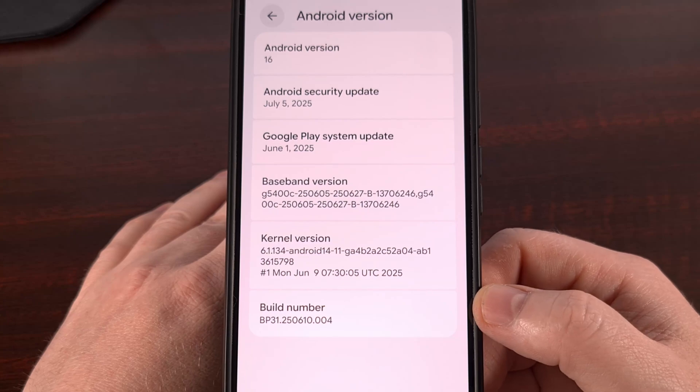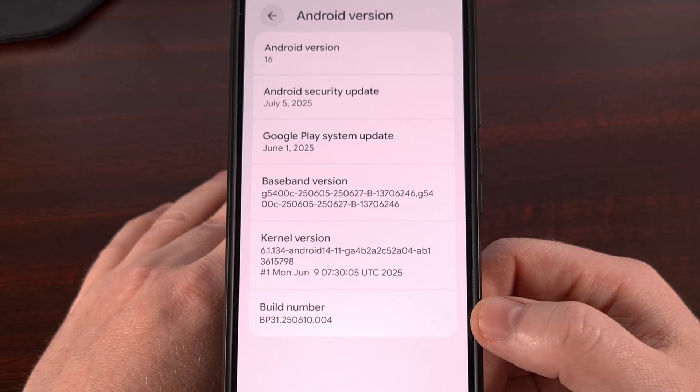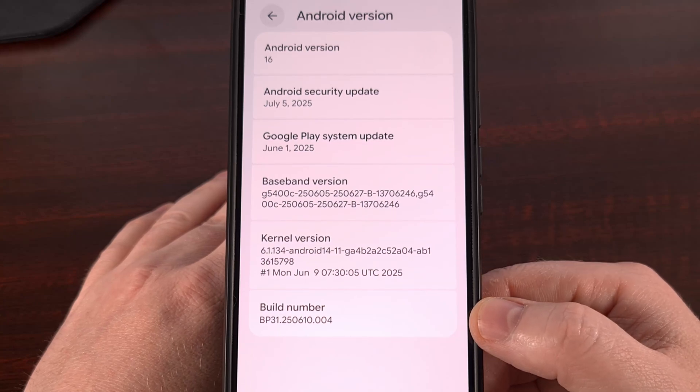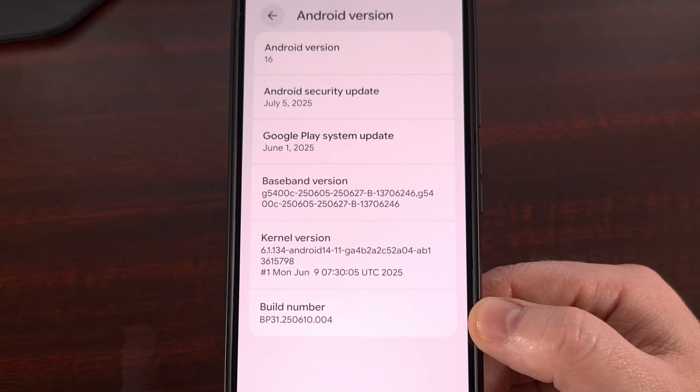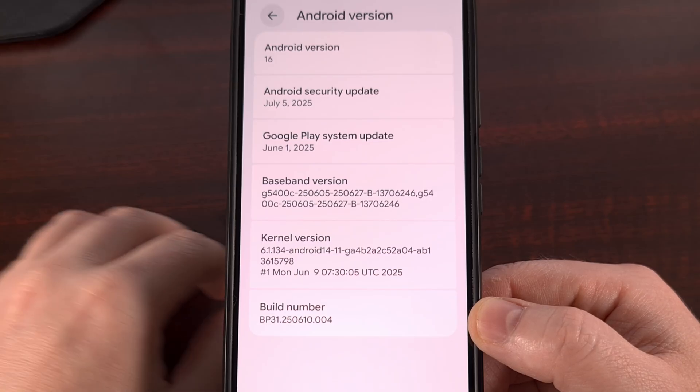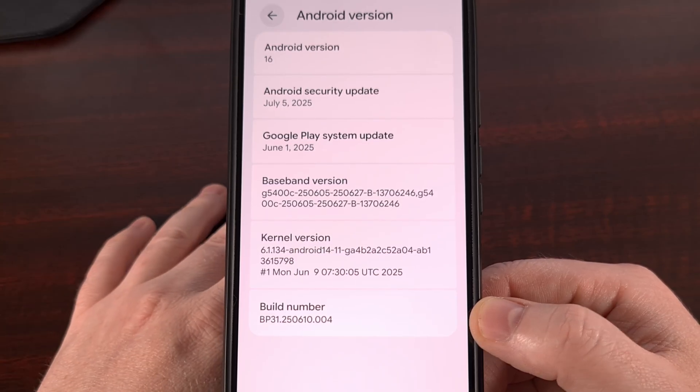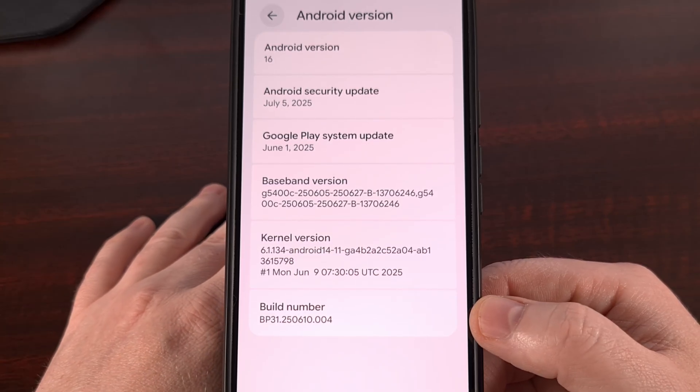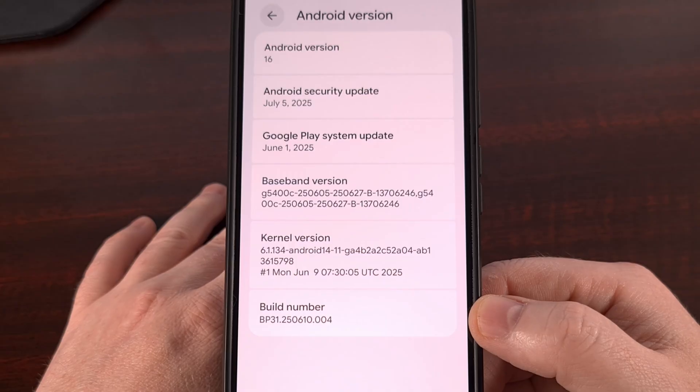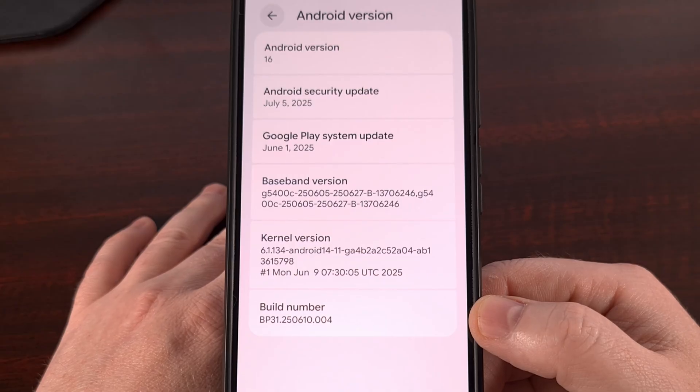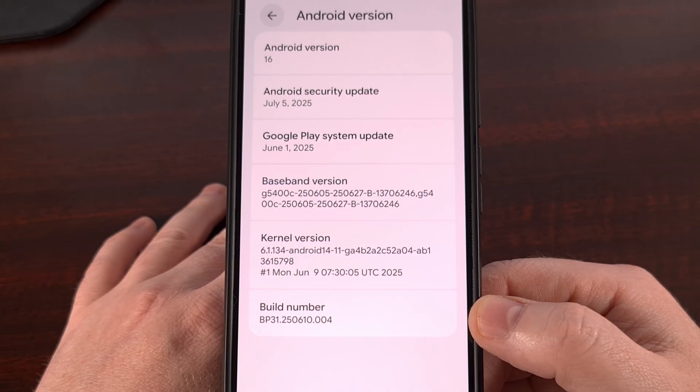I have the Pixel 9 Pro XL here from Google and in today's video I'll be showing you how to gain root access to this device and all others included in the Pixel 9 series.